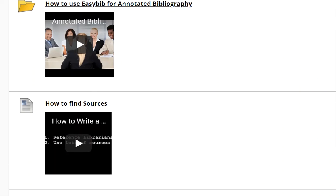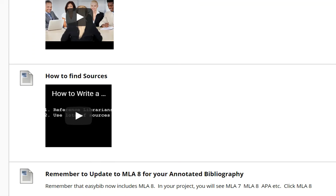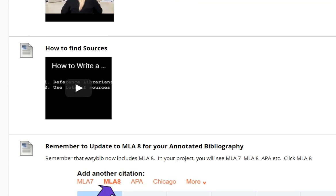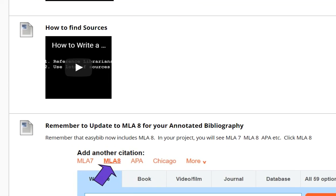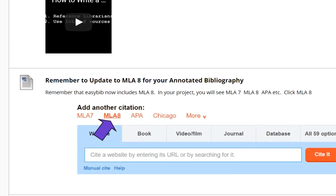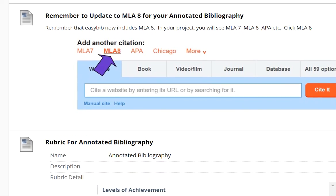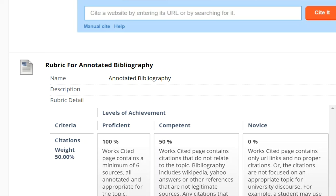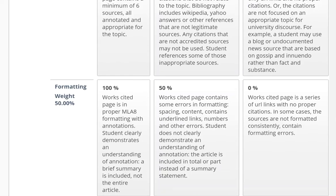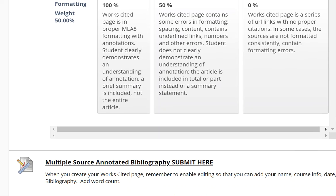This is a little tutorial on how to find those resources that you'll be citing in this — MLA 8, remember — and the rubric is located here.